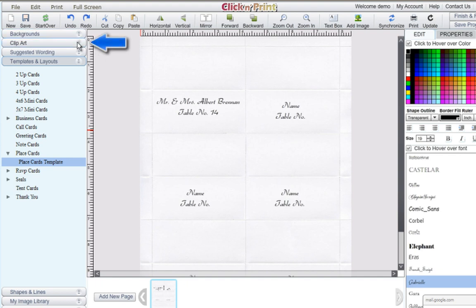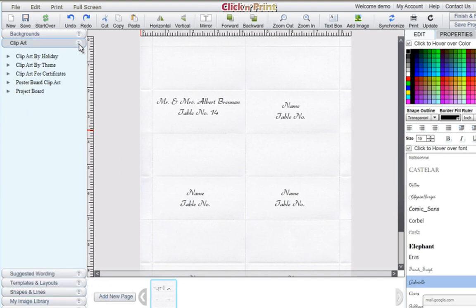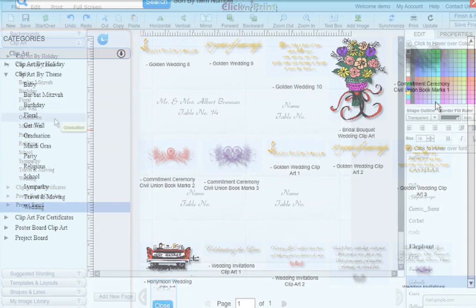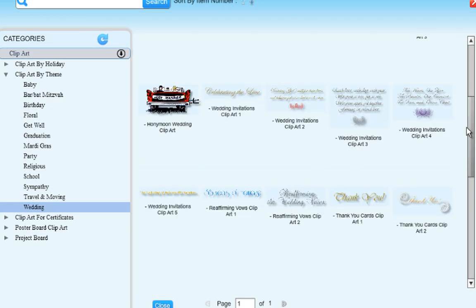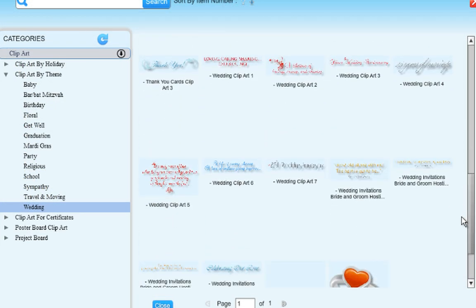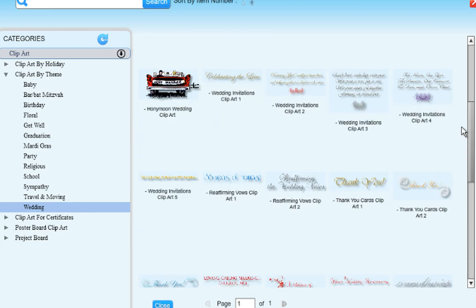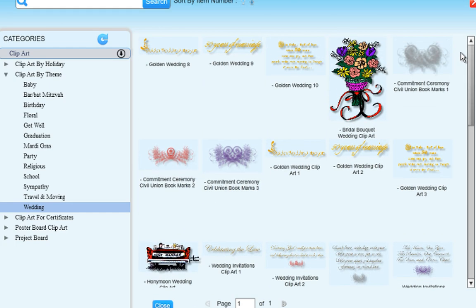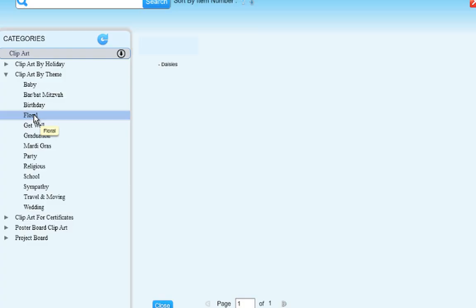If you want, you can embellish your place cards using clip art or shapes and lines. In Click and Print, you can find a variety of clip art sorted by holiday and by theme. In this case, we are going to add some decorative floral clip art.